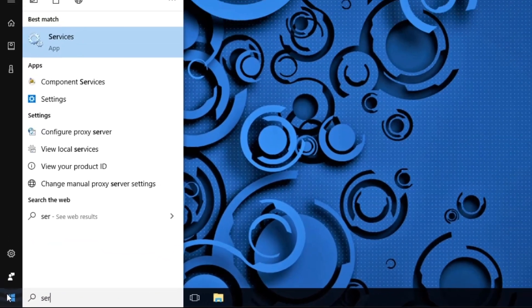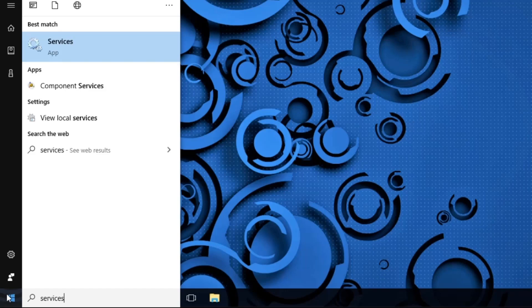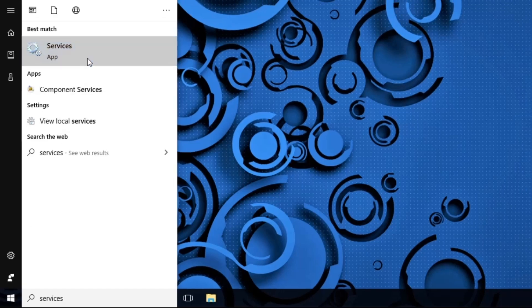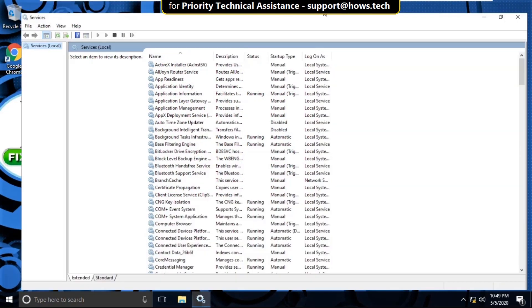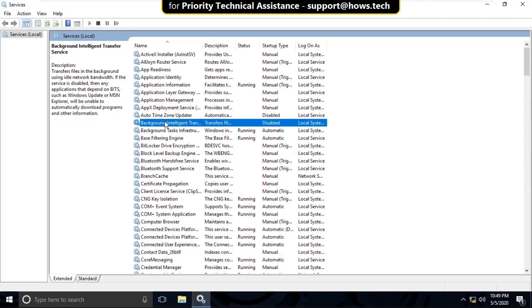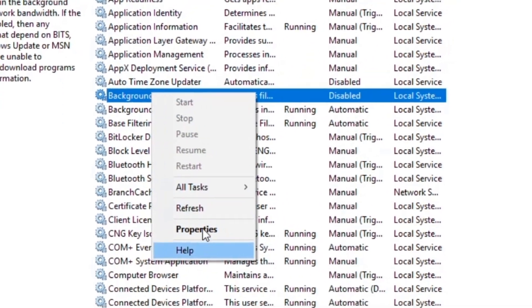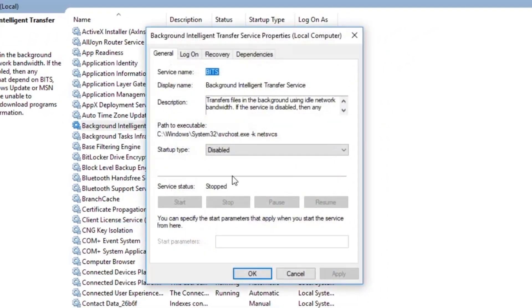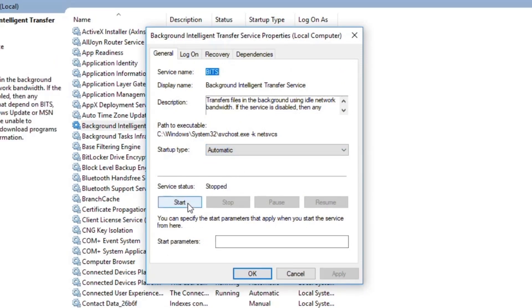In the first step, go to the search bar and type 'services'. Now click here to open it. On this window, search for Background Intelligent Transfer Service. Right-click on it and select Properties. Then select startup type as Automatic, click on Apply, then click on Start, then click on OK.